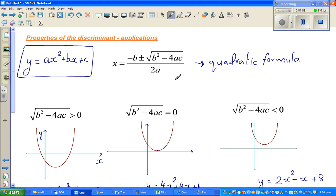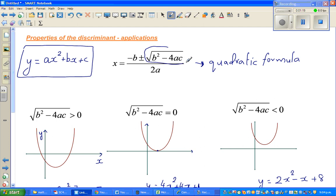If you use this formula, you can find the root of any quadratic equation. The discriminant is b squared minus 4ac.